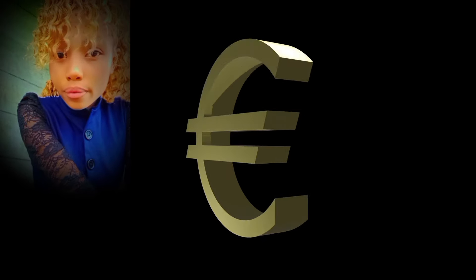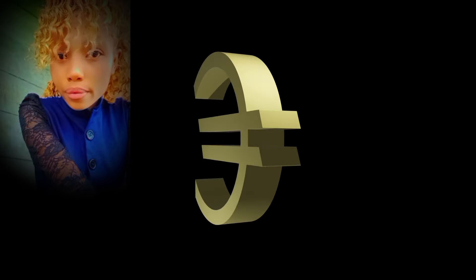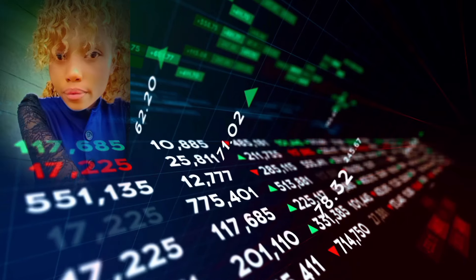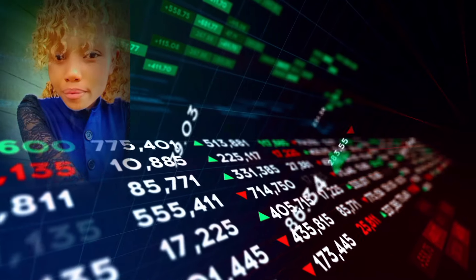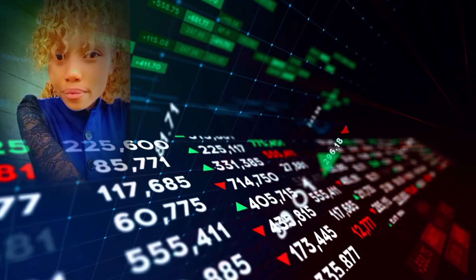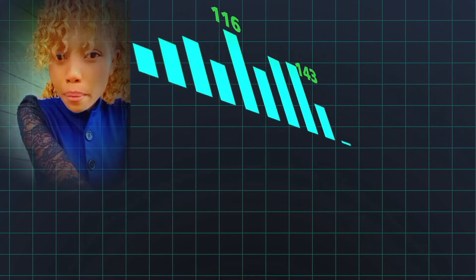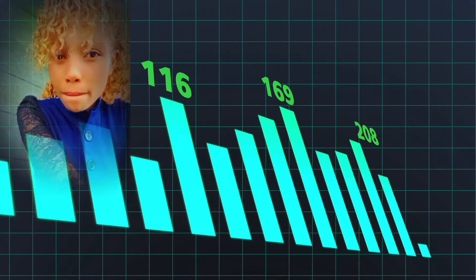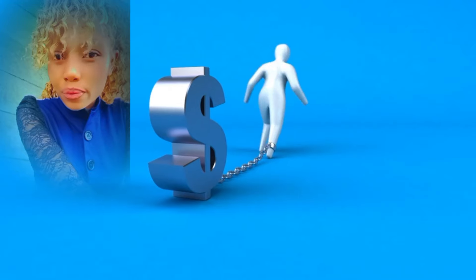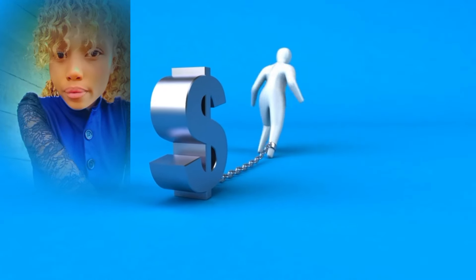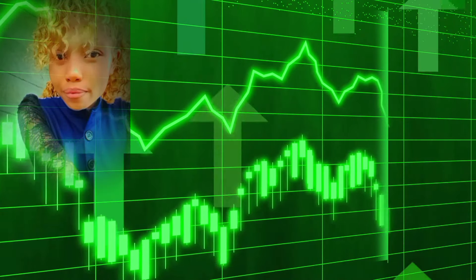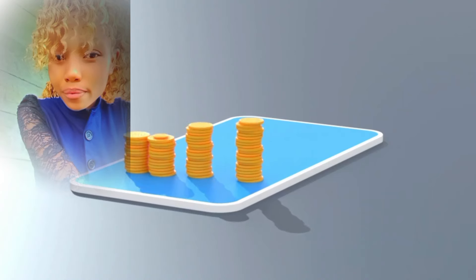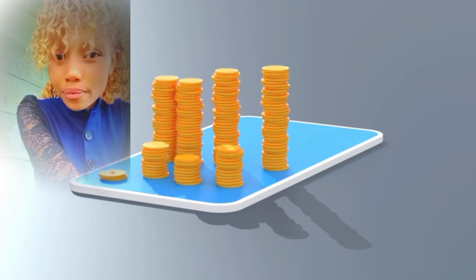Traders, allow me to show you the simplest way of trading that will basically change the way you understand the market. This strategy is tested and proven to work, and trust me, you don't need millions of indicators. I will make it simple so that every trader will understand and be able to start using it immediately.